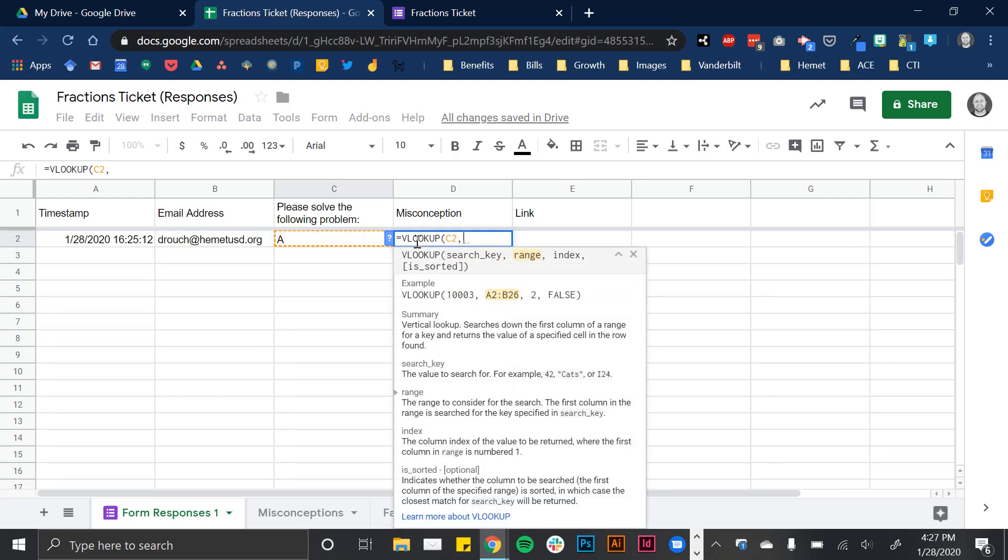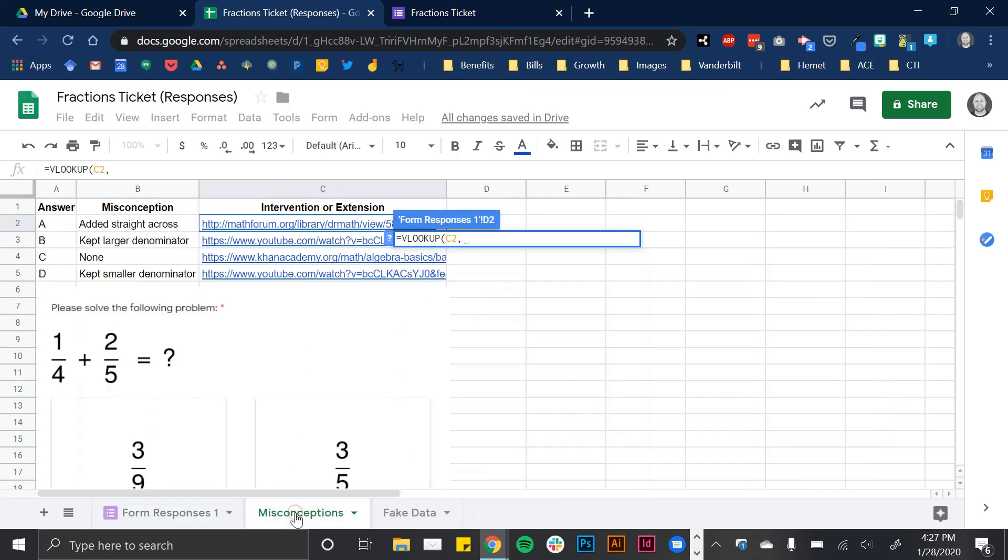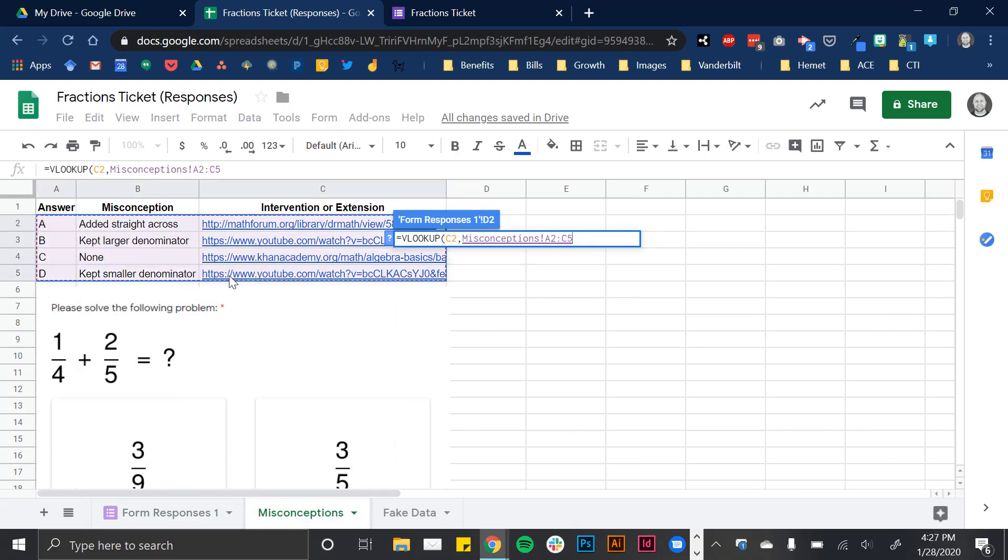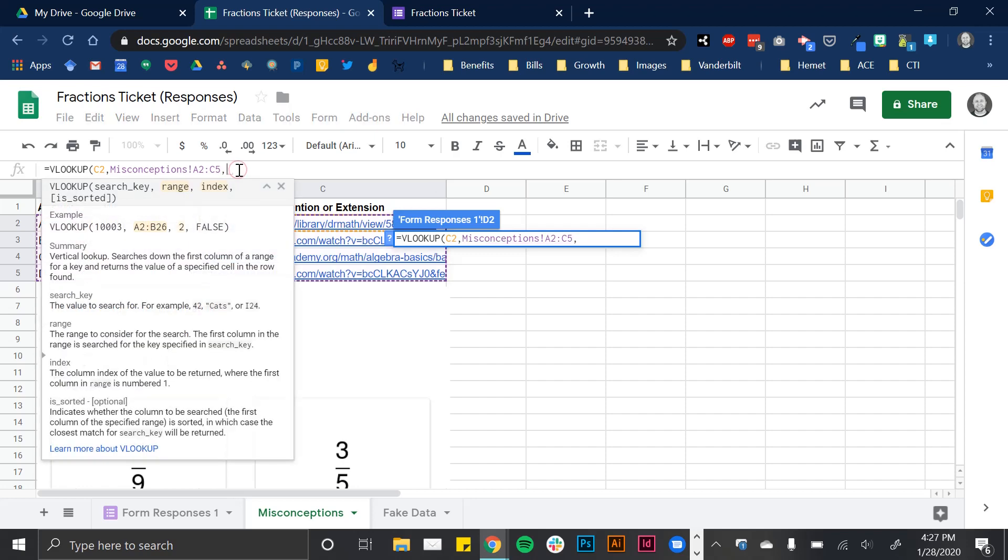So based on what's in C2, it's going to search. Then I'm going to put a comma. And now I'm going to identify the range in which it's searching. So the range is the set of data that will contain this response and then return me something that I want. So I'm actually going to go to my misconceptions tab down here. And the range that I want is all of this stuff. So I'm just clicking and dragging. And you can see it's saying misconceptions A2 to C5. So A2 all the way to C5 is my range. I'm going to put another comma there.